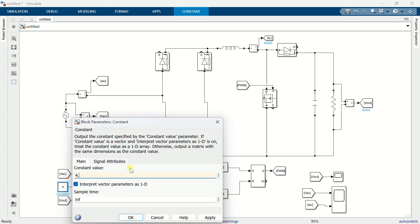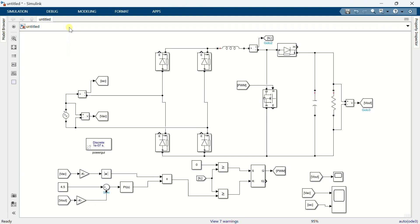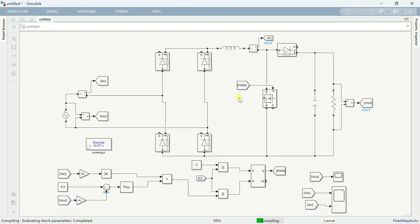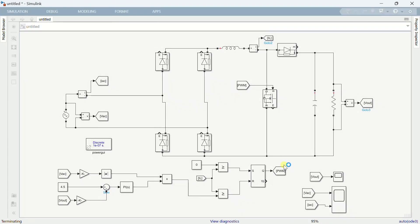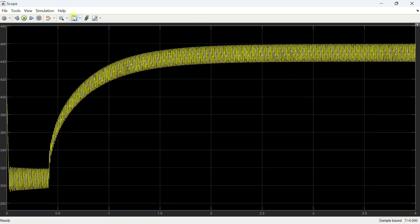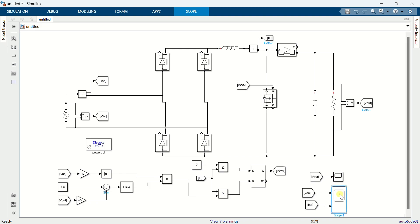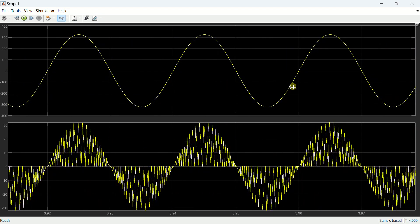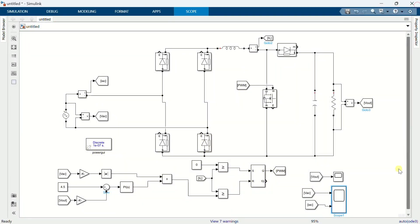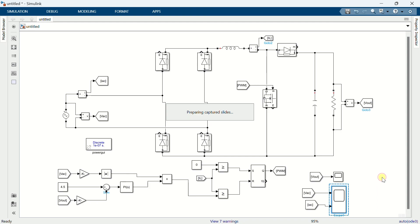Now change the reference to 4.5 to get 450 volts at the output. Run the simulation again. This is the input voltage and current at the new reference. This is the end of this presentation. Thanks for watching.